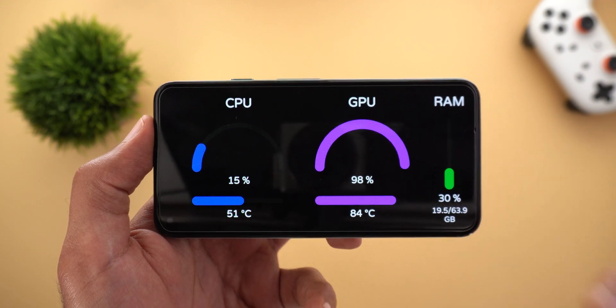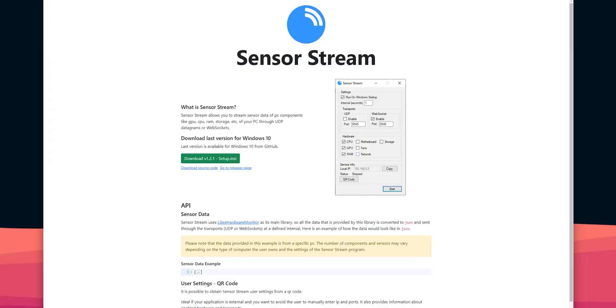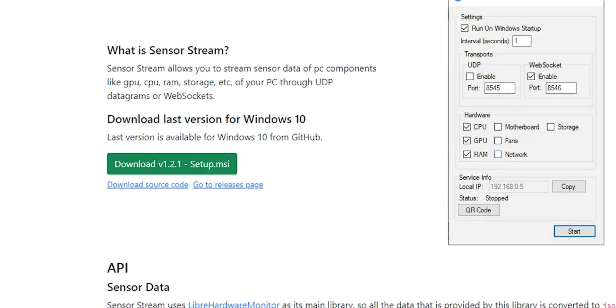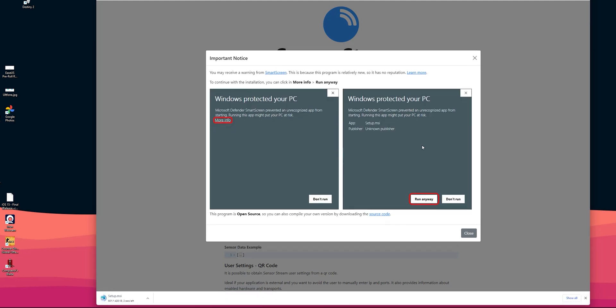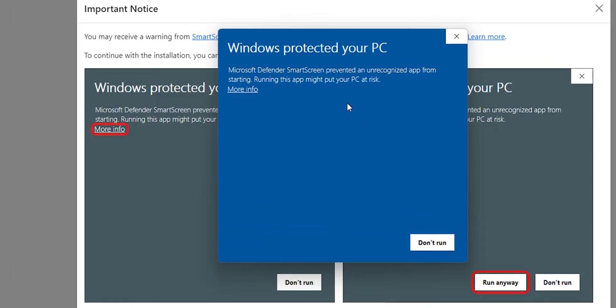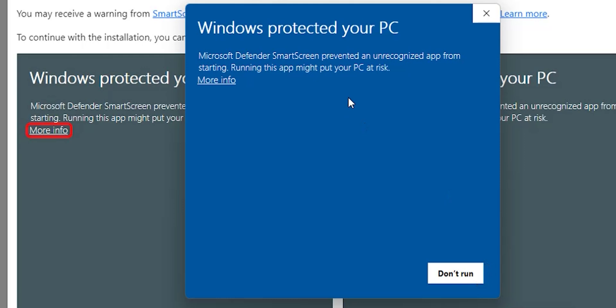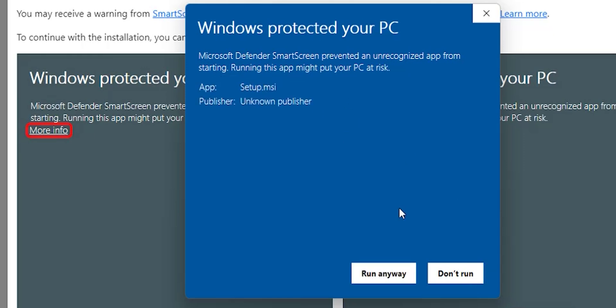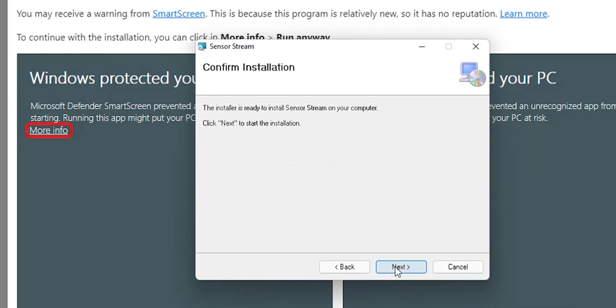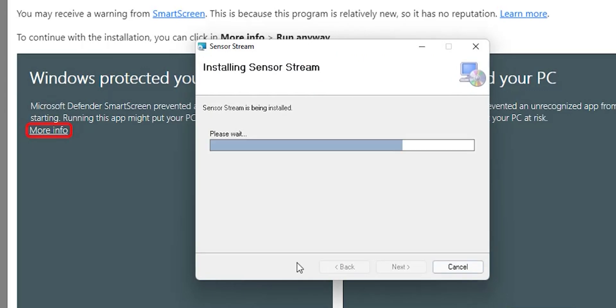Now let me show you how to set it up on your Windows machine and smartphone. The first thing you need to do is install an app called Sensory Stream on your Windows machine — the link is in the description below. Click the green download button to download the setup.msi file. Once done, click on it to start the installation process. During installation you might get a message from Microsoft Defender saying this app is from an unknown publisher, but click on More Info and then Run Anyway to continue.